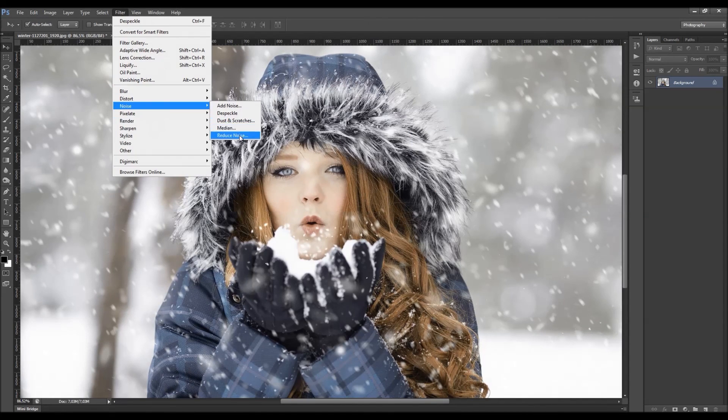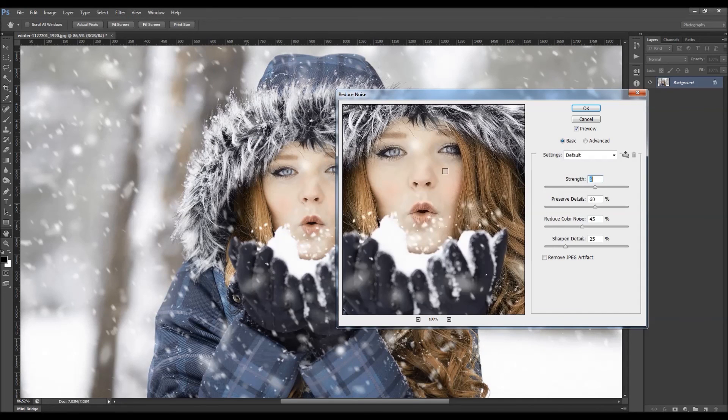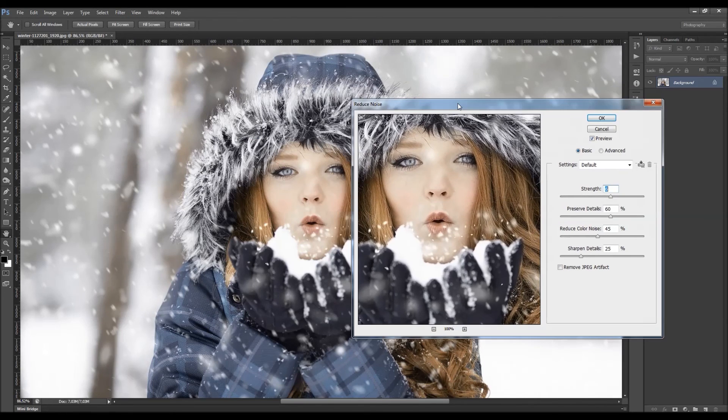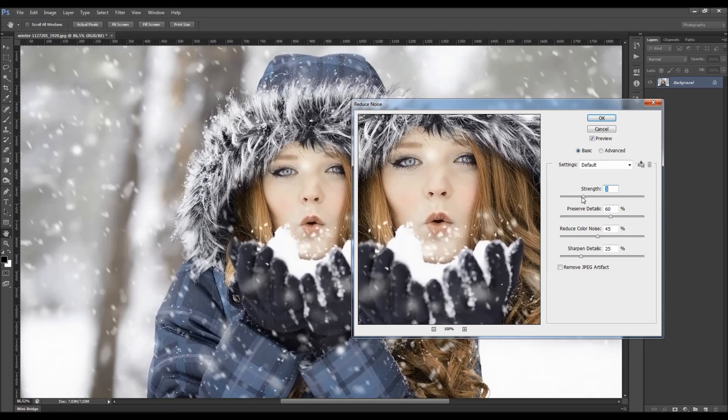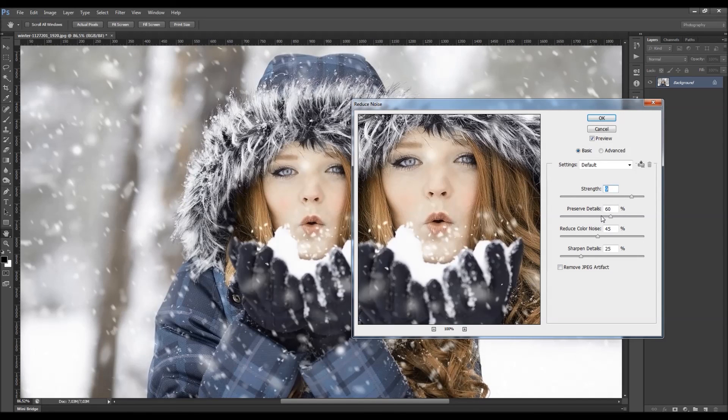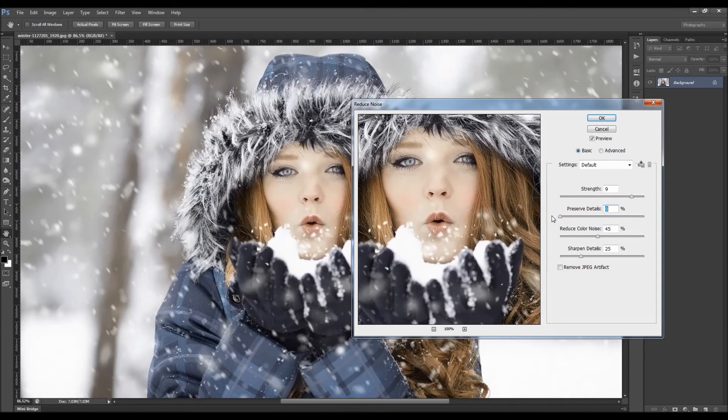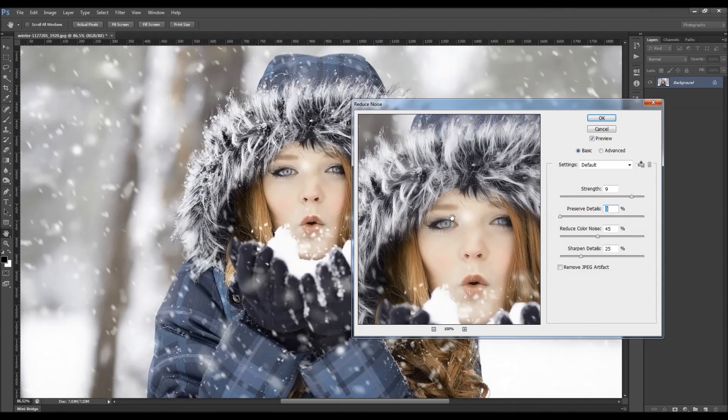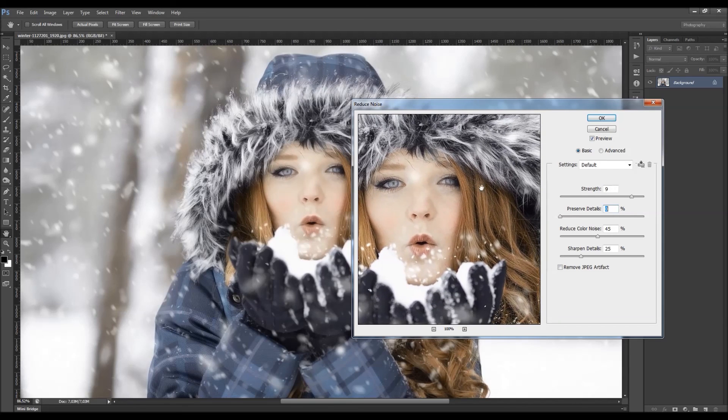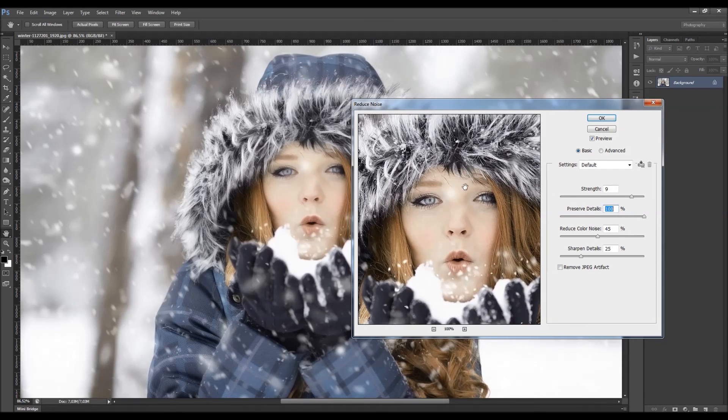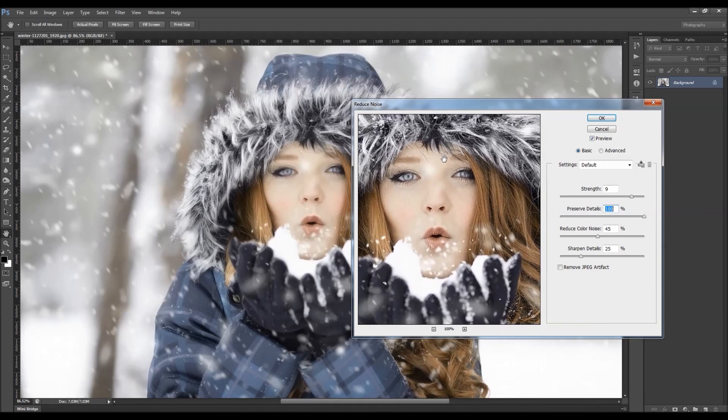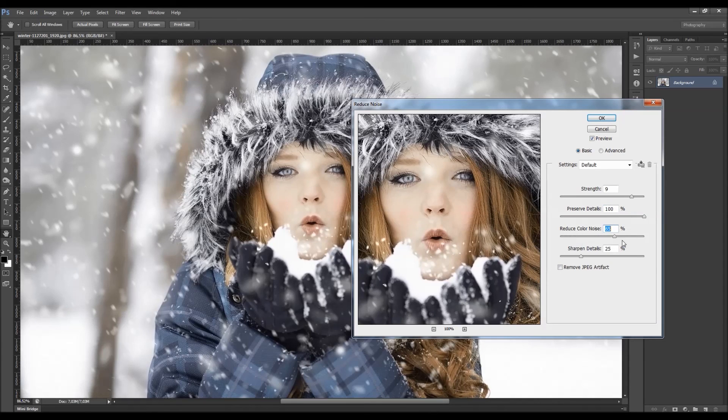And the last one is the reduce noise filter. What this filter does, it reduces the luminance noise and the color noise. You can change the strength over here. You got the preserve details option. If you move this to zero, you will see the photo will lose those details. So let's set it to 100. And here you can reduce the color noise just by moving this cursor here.